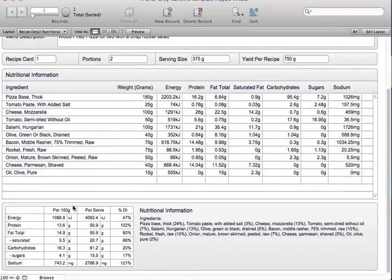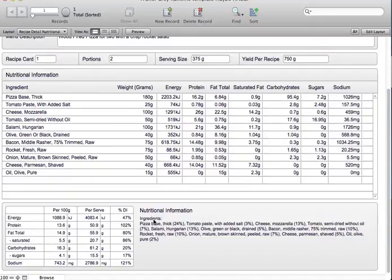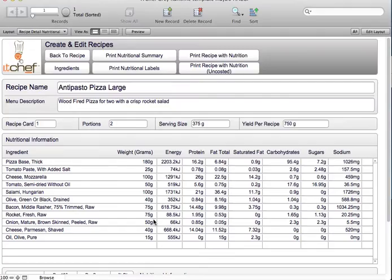Down here you can see a nutrition panel based on 100 gram serves plus the serve size, and it shows you your daily intake values, which is determined by setting it on the home page. Here you can see the nutritional information in a percentage breakdown, and from here you can also print labels. You can also print up a recipe card.